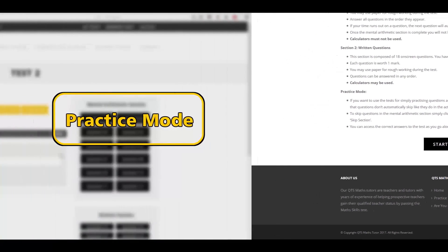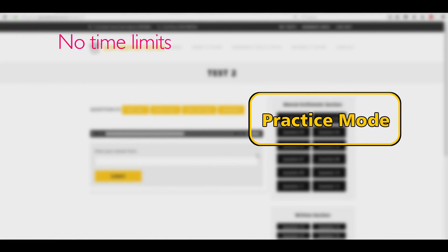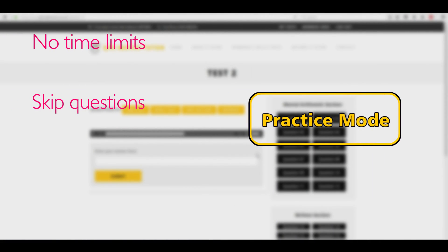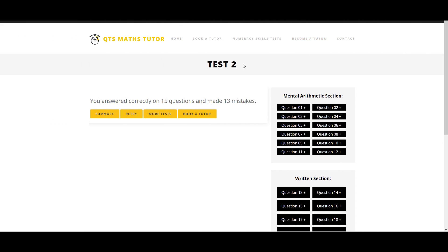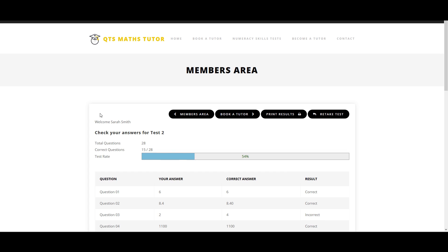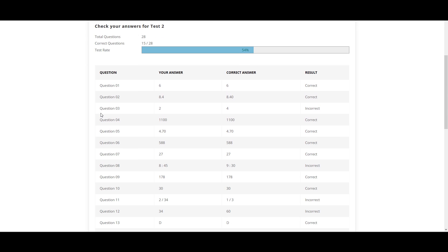Practice mode removes the timer, gives you the ability to skip to any question and view the answers instantly. Your answers are stored and displayed in the conveniently set out summary section.